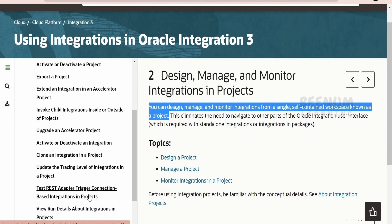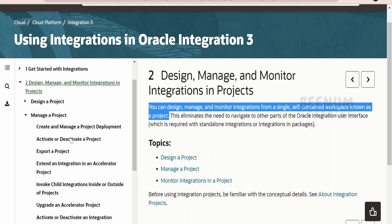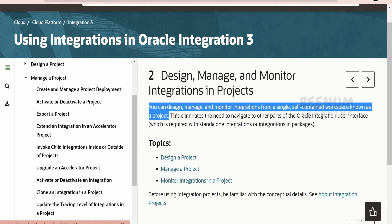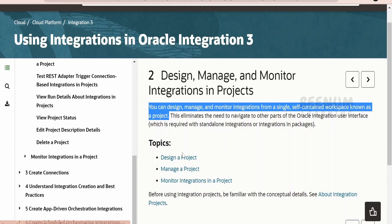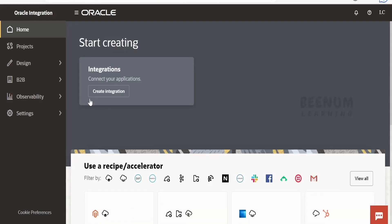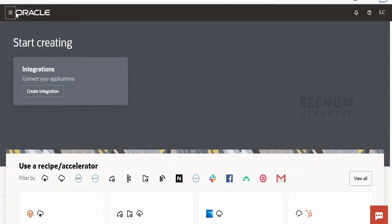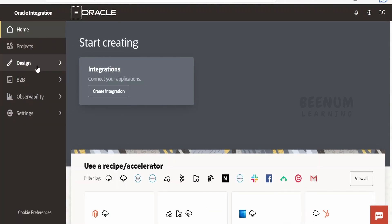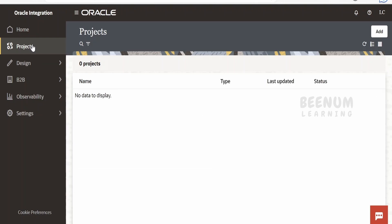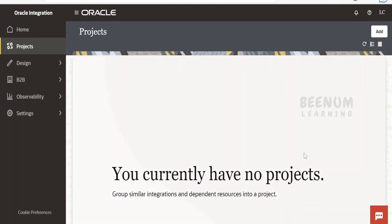Oracle has documented each and every concept related to management and designing of projects, which you can have a look at. We will see in brief how we can work with projects. Whatever we have learned so far in this course related to design, we can use similar things in a project as well. To create a project, click on the navigation menu and go to Projects. Currently my integration instance is fresh and I don't have any projects created previously.